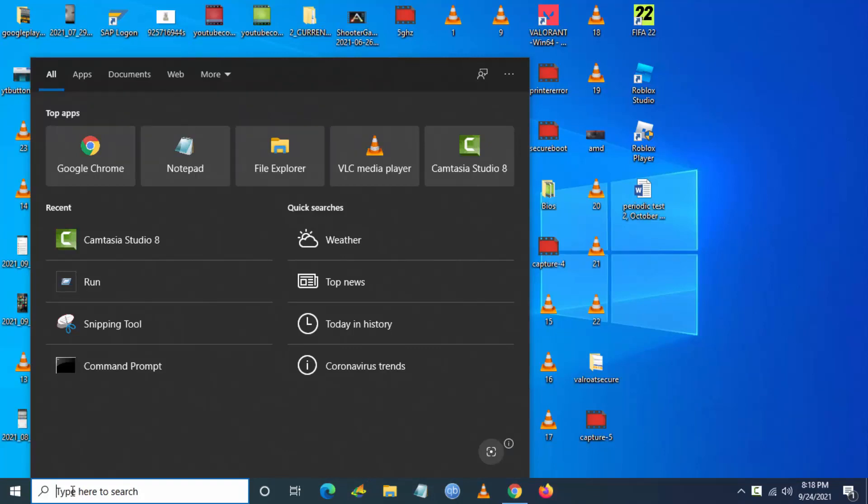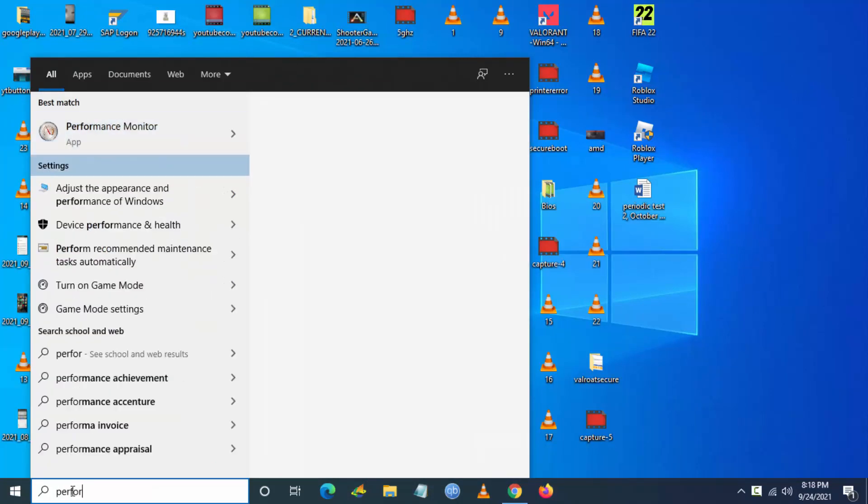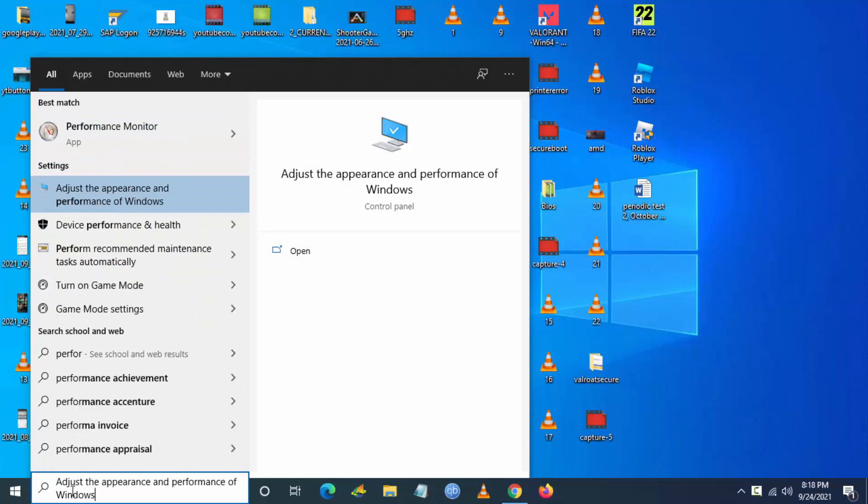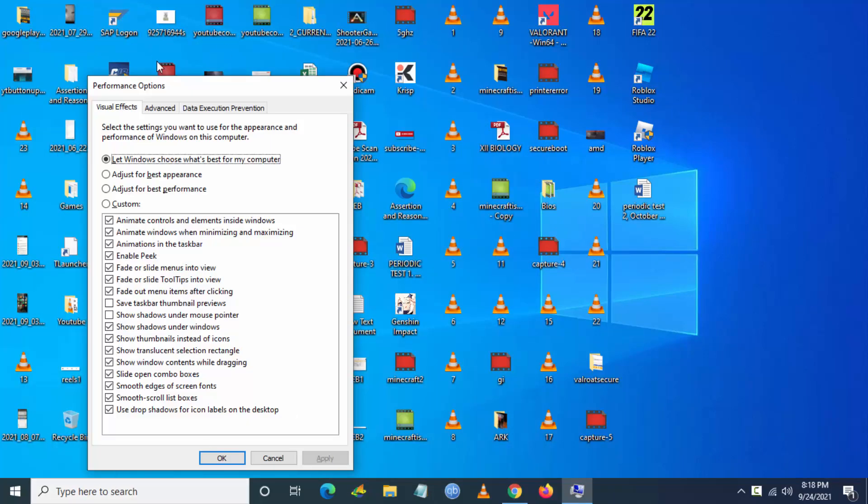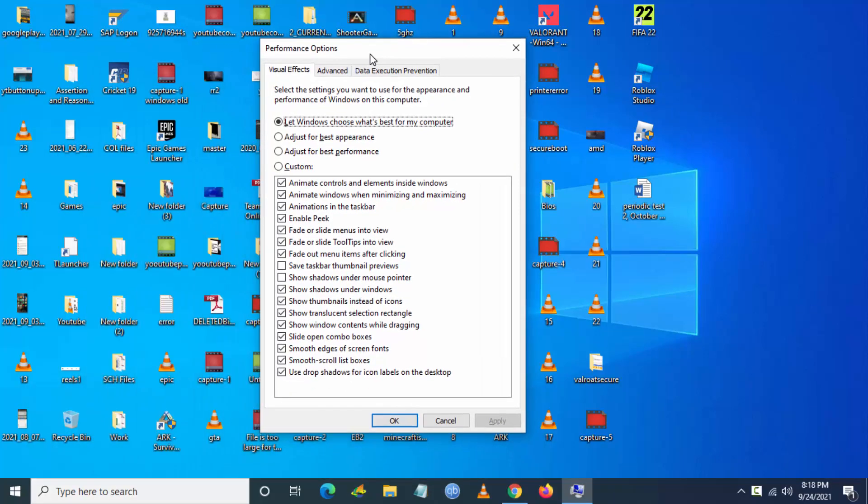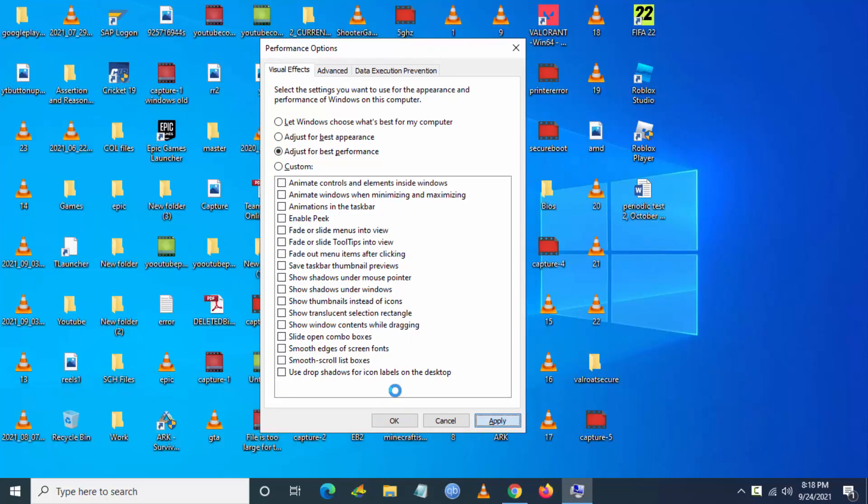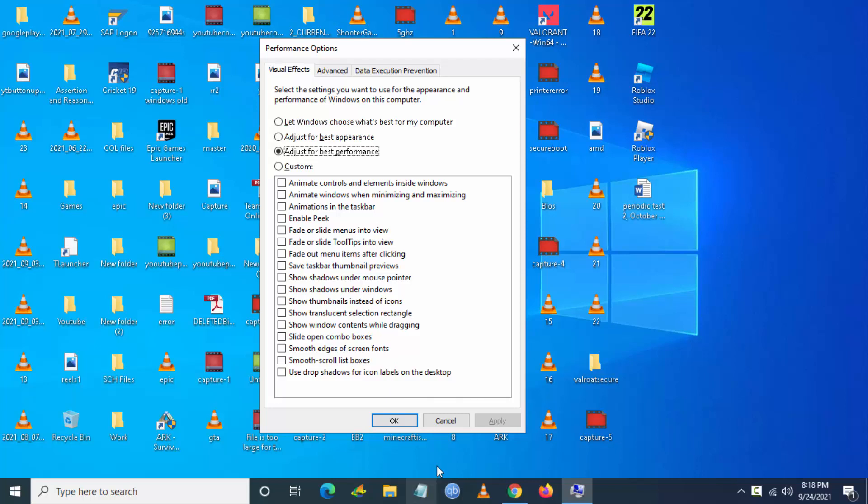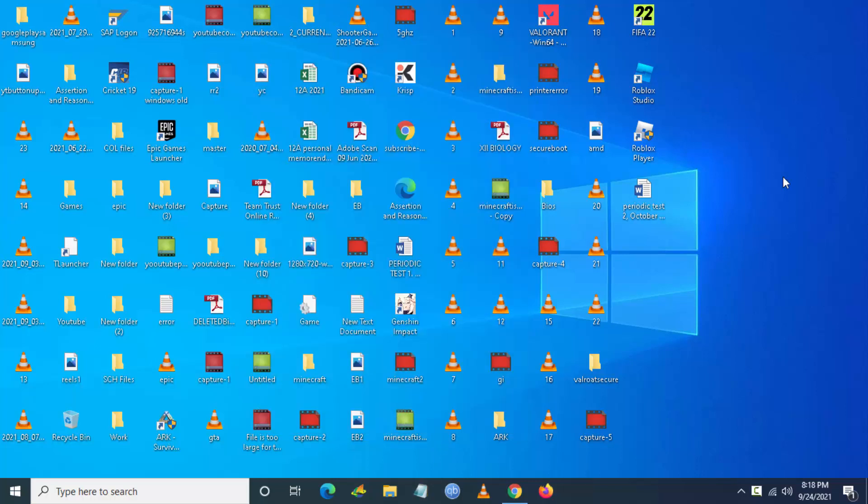The next step is search for performance in Windows search and go to adjust appearance and performance. Then you have to click on adjust for best performance and click on apply. So this will improve the performance to 30 to 40 percentage in your PC.